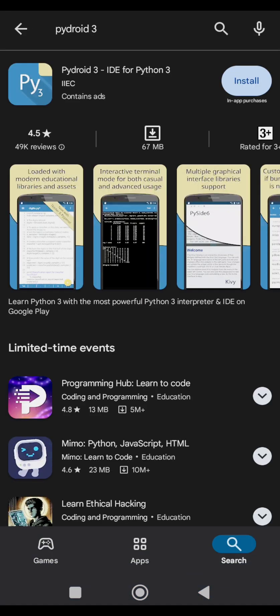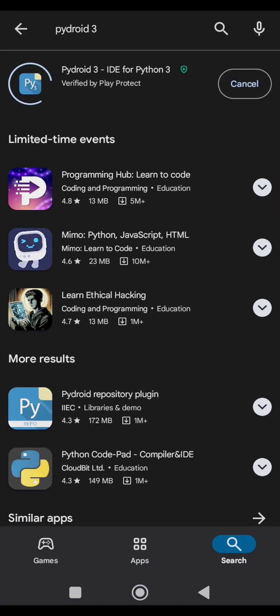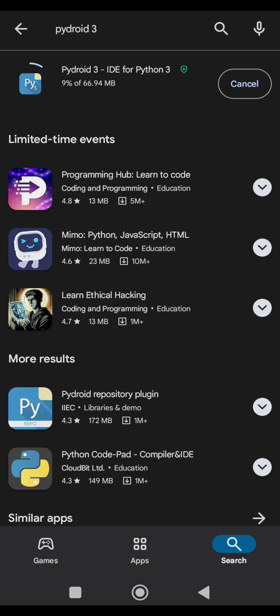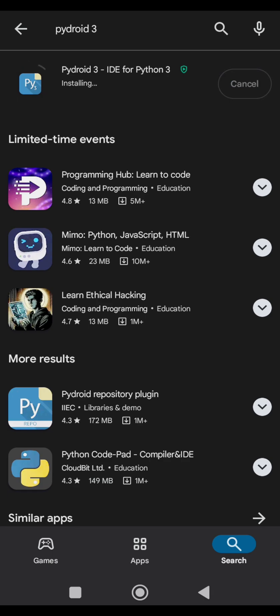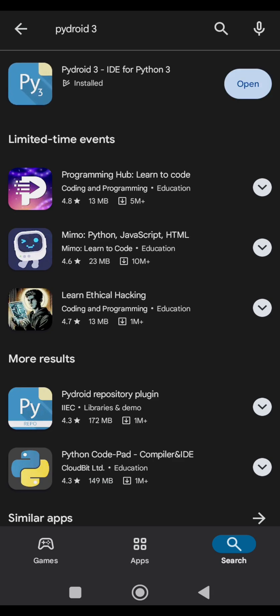So this is the application, install it. So you just wait till it's installed, depending on your internet speed. So just wait for it a bit. Okay, so it's installing now, it is done downloading from the Play Store.